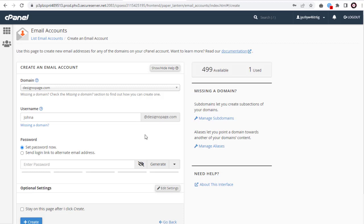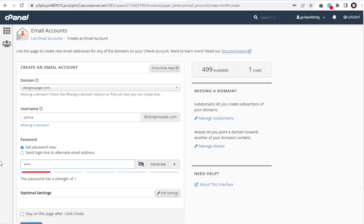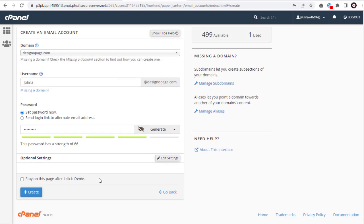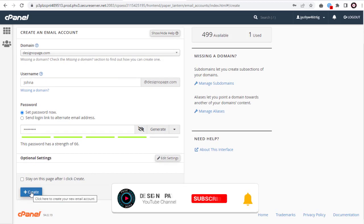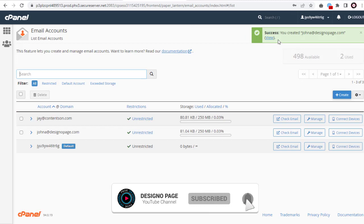Next, in this field, we can enter the email account password and create the email account. And we are done creating the email account.